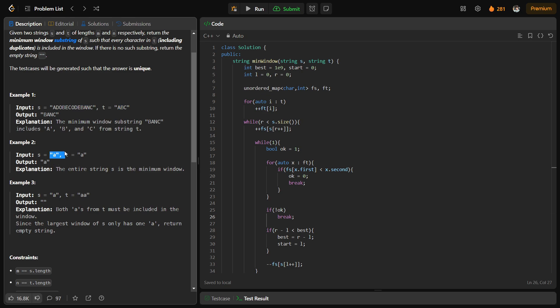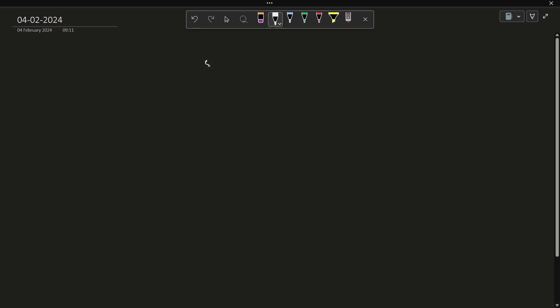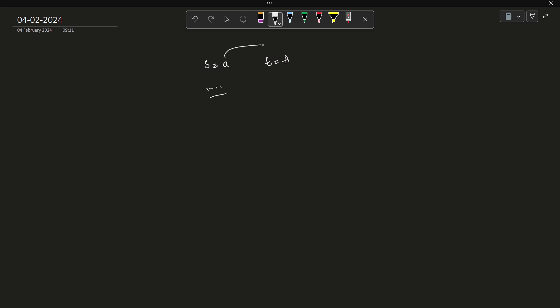Here if we need a small a, a small a is this particular substring only, so we take it. If we need two small a's but we only have a single small a, that is the best possibility, so in that case the answer is an empty substring. Similarly, if s equals capital A and t equals capital A, the answer is still empty because uppercase and lowercase are considered different in this problem.